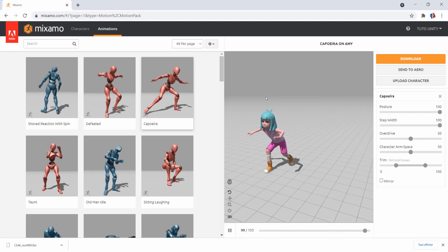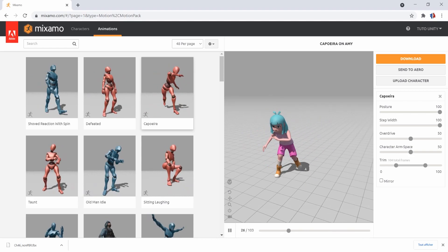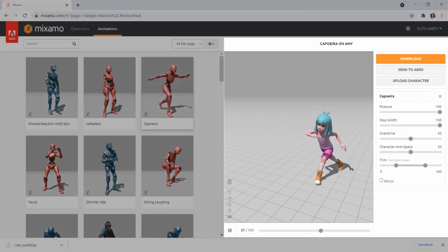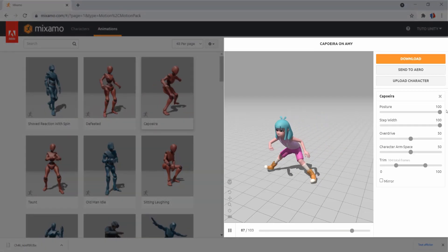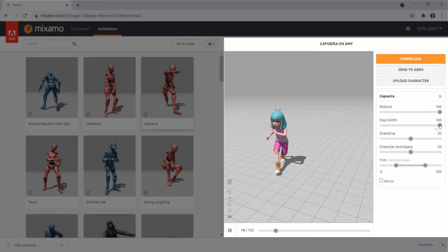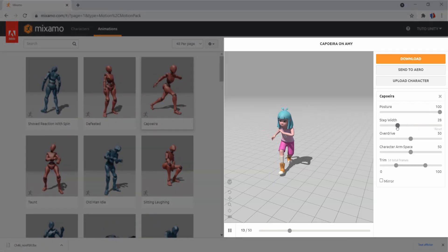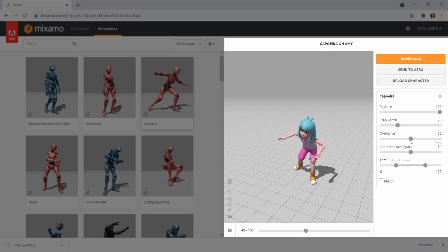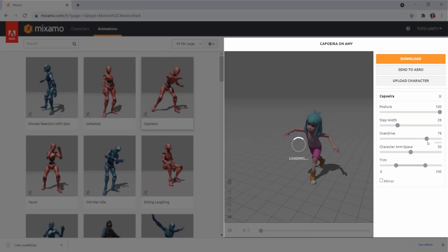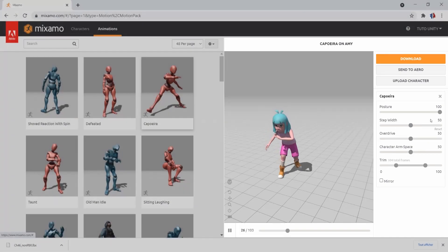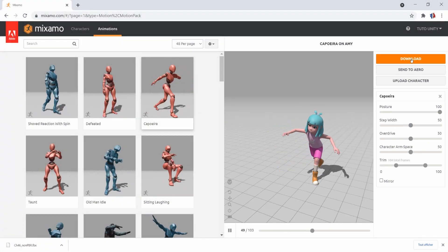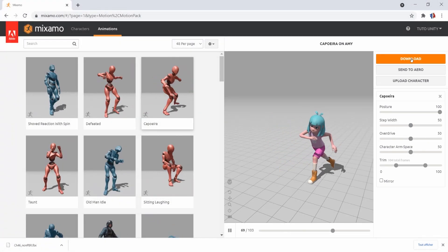For the majority of the animations, you have the possibility to customize it. There are some parameters like the length of the steps or the speed of the animation. Once you're happy with the result, click Download.